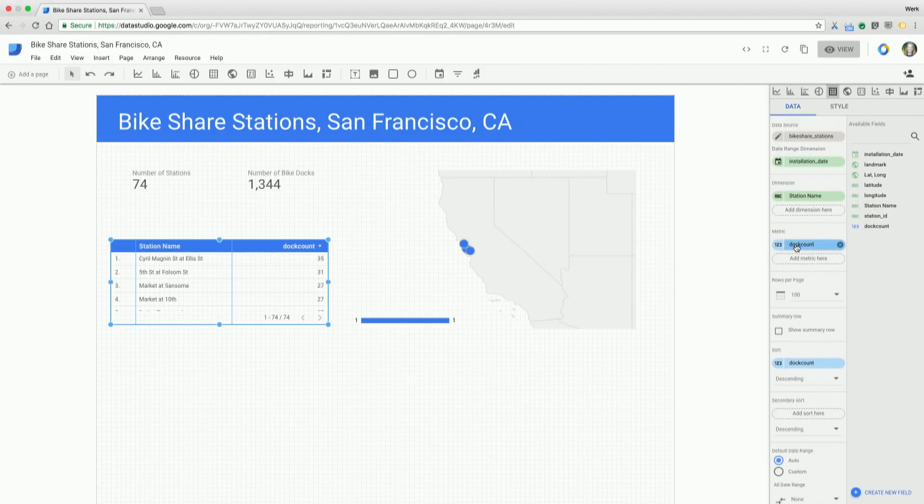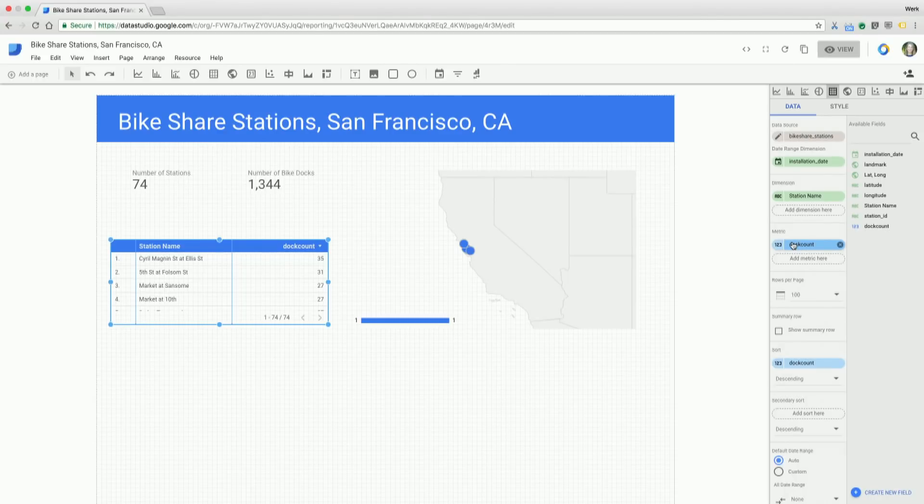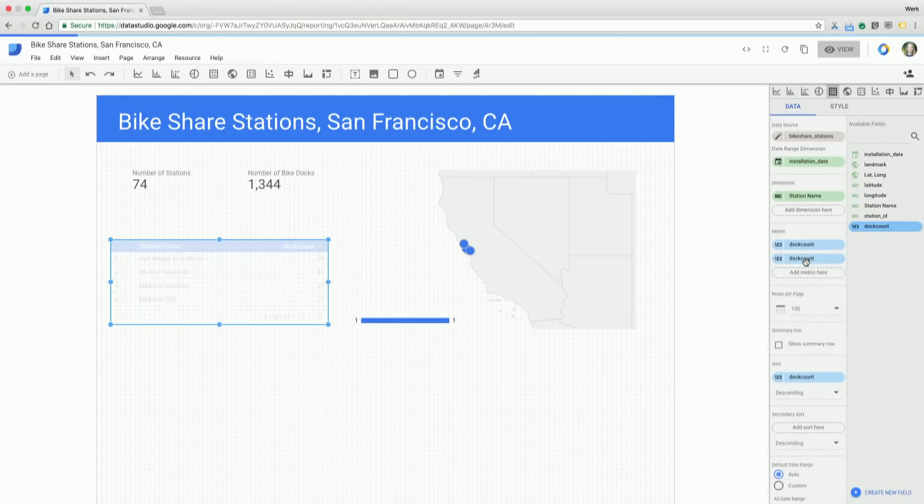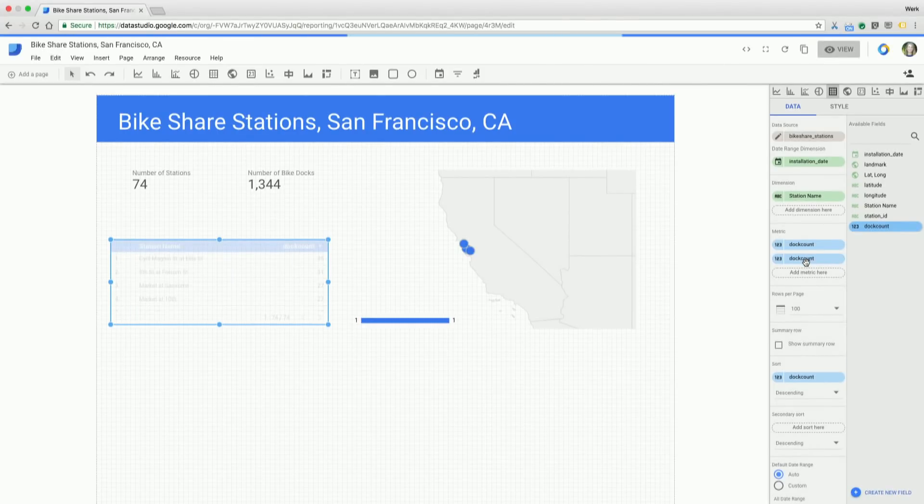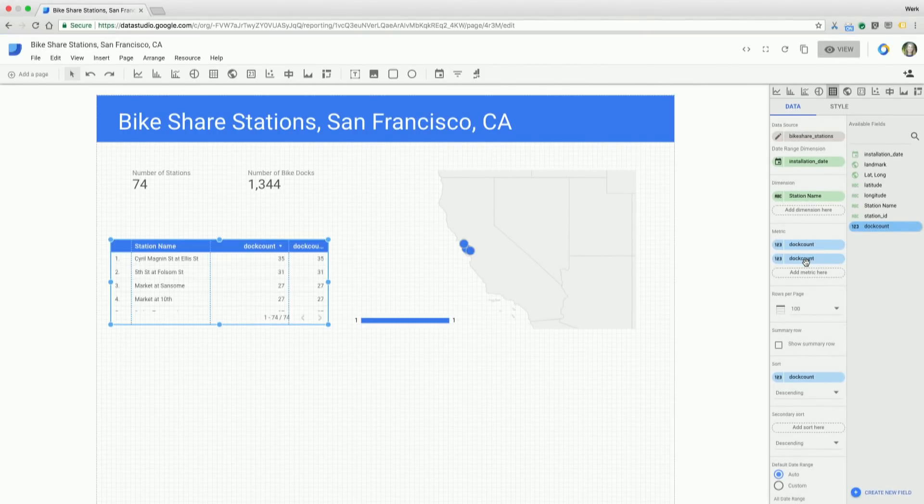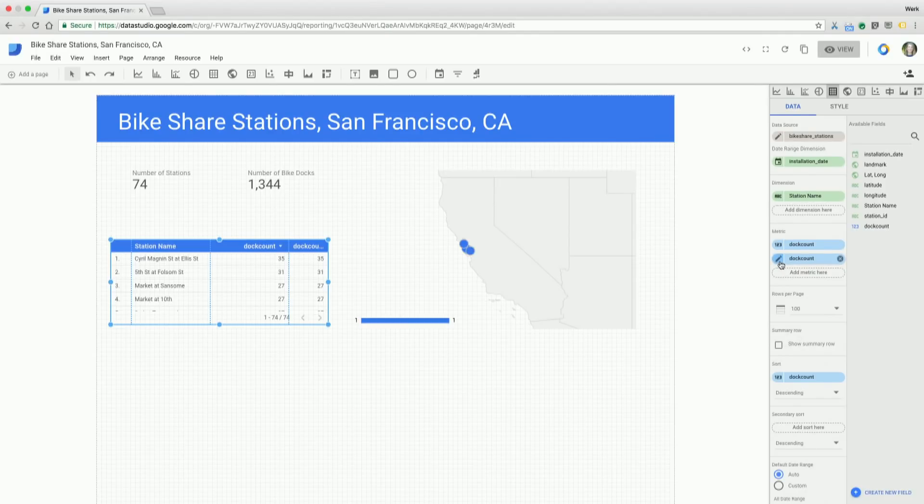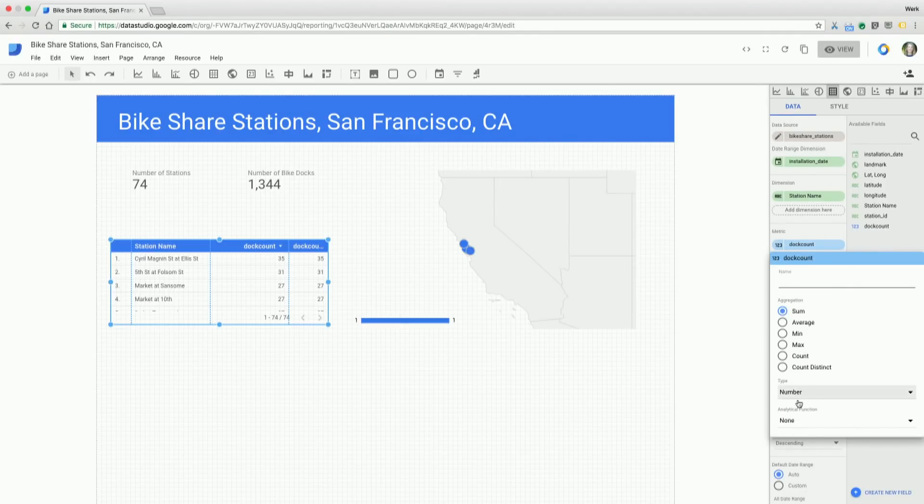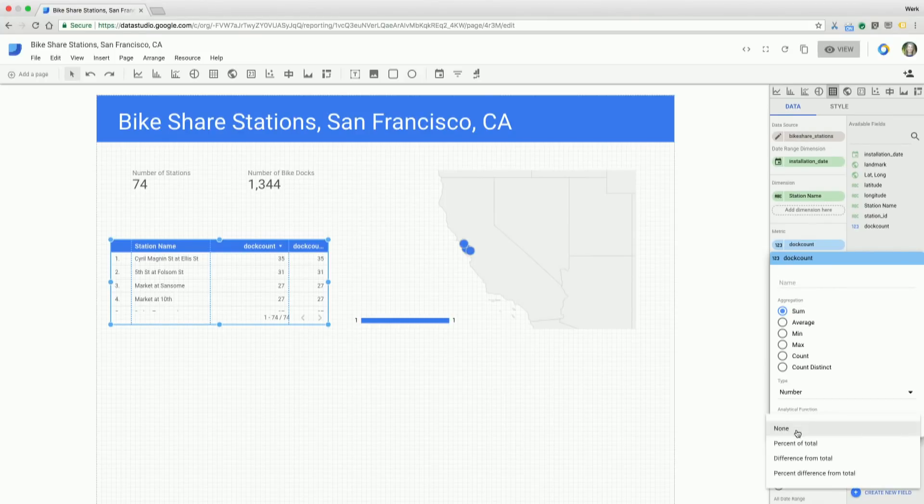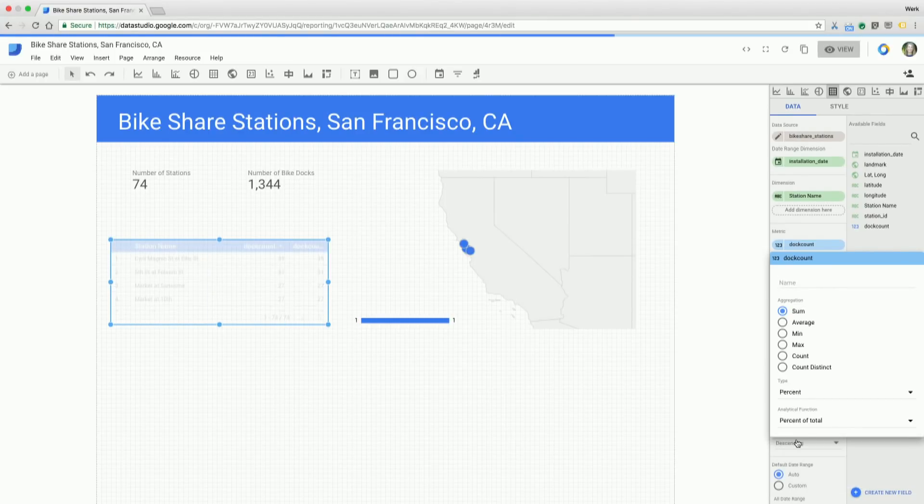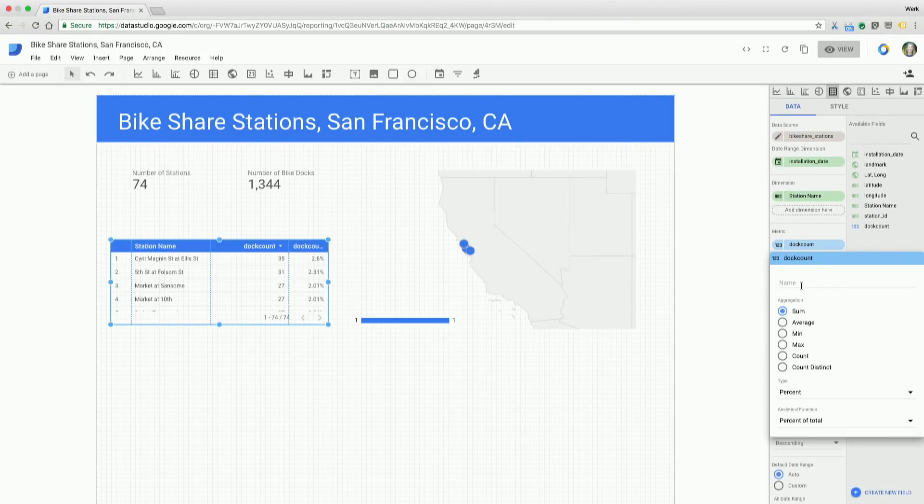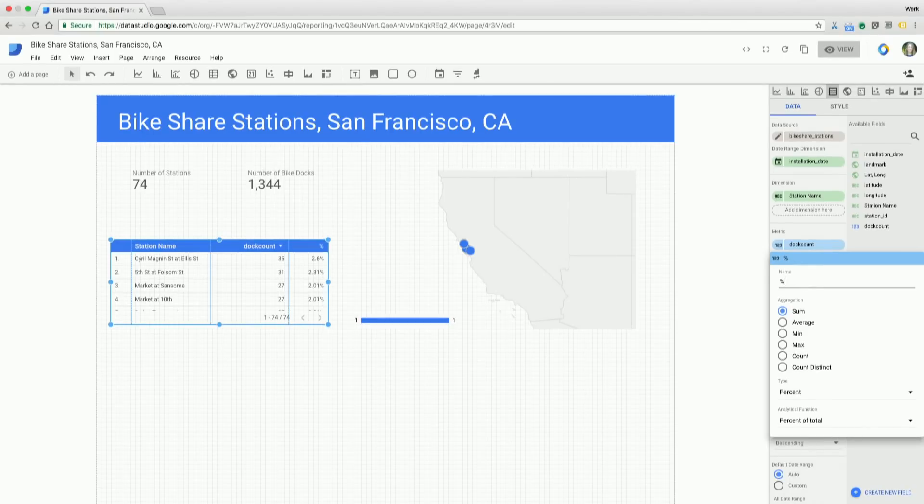I've already got dock count set up here. And what I can now do is actually take the same metric and add it to the chart again. So I'm going to take dock count one more time, drop that in as a second metric, and I'm going to transform that to the percent of total. So I do that by clicking on that chip again. We'll see here at the bottom we have our analytical functions. I'm going to click there and say percent of total. Just to make that a little easier to read, I'm going to rename it as well.